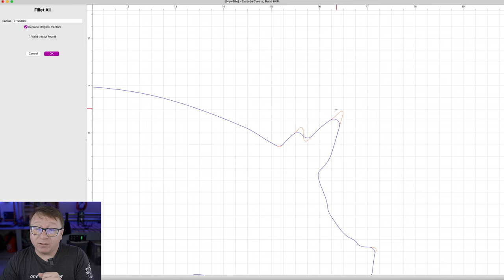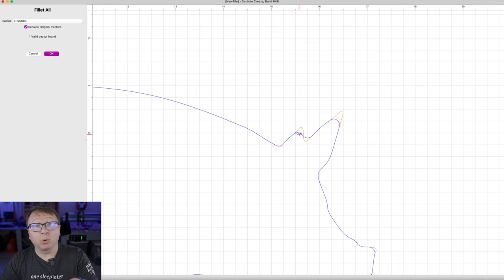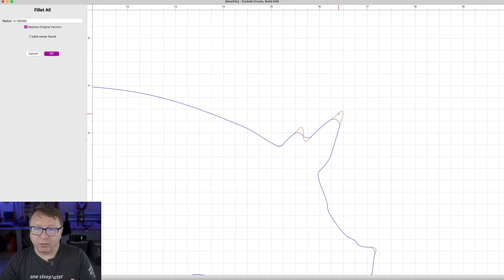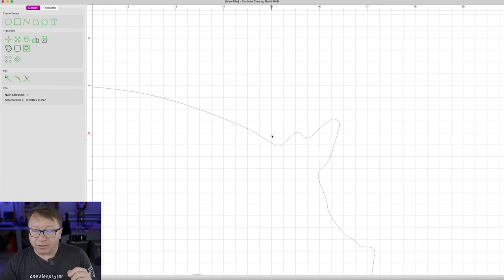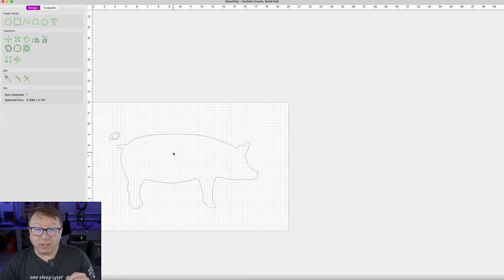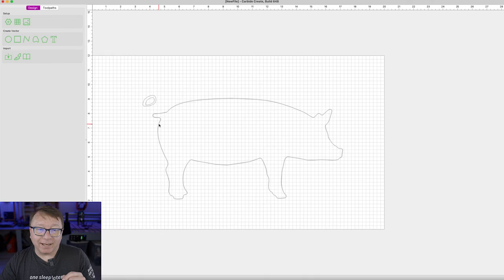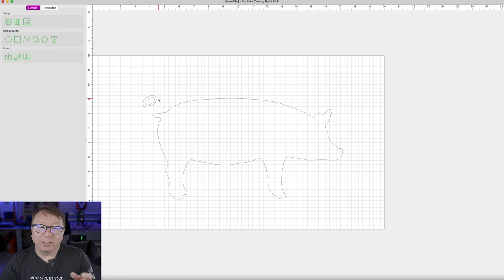What you can see the tool has done is it has taken these rounded areas and smoothed them out so that everything is 1/8 of an inch in diameter. That will allow that 1/8 inch bit to get in there and remove all that material without any issues. I am going to go ahead and click OK. You can see it replaced the original image with this new scaled image — although it kind of cut off the tail.